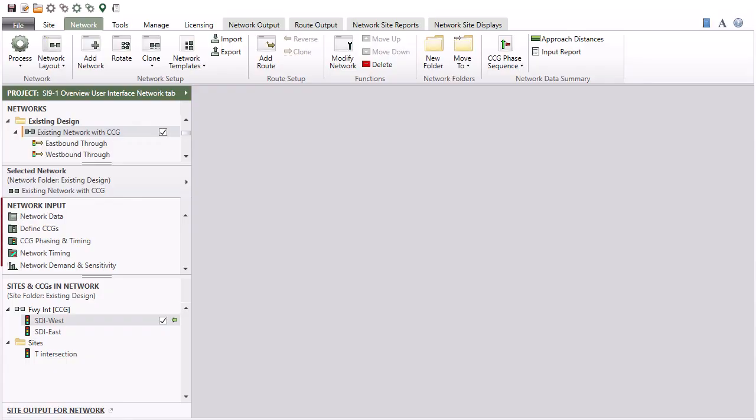The Network Input section includes Network Data, Defined Common Control Groups, Common Control Group Phasing and Timing, Network Timing, and Network Demand and Sensitivity Input dialogs.